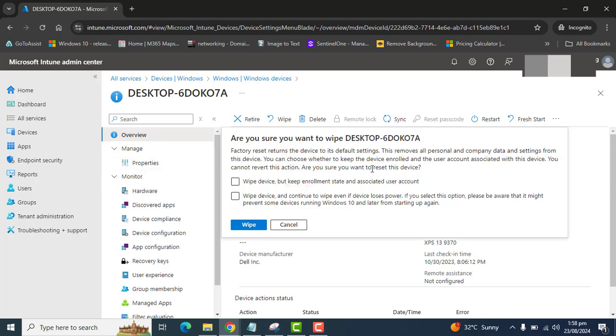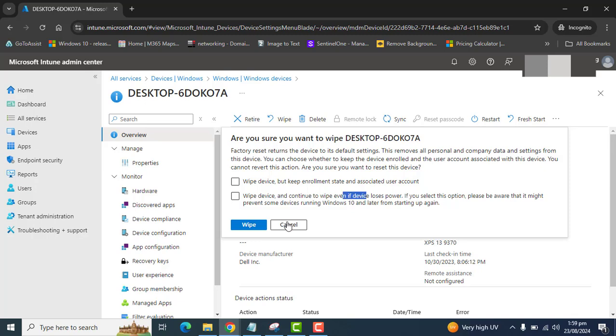So we have two options here. Wipe device but keep enrollment state and associated user account. And if we check the second option, this will wipe the device and will continue wiping the device even if the device loses power. If you select the second option, please be aware that it will stop some devices from being back on again.